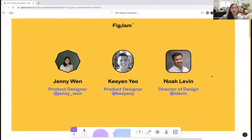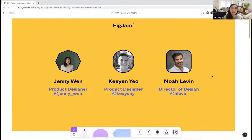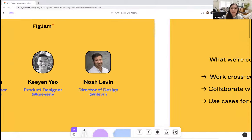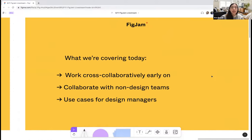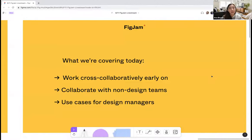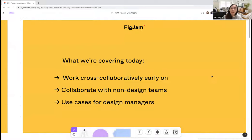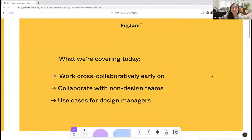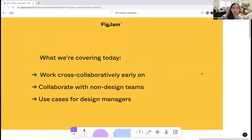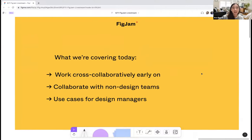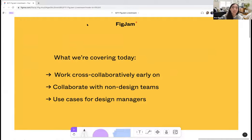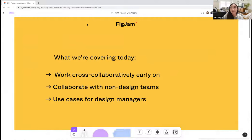We have our product designers Jenny and Kian, and also our director of design Noah will be joining us today. Some topics that will be covered during this live stream include how to work cross-collaboratively in FigJam, how to collaborate with non-design teams and cross-functionally within FigJam, and then also talking about what are the different use cases that design managers can have when working within FigJam.